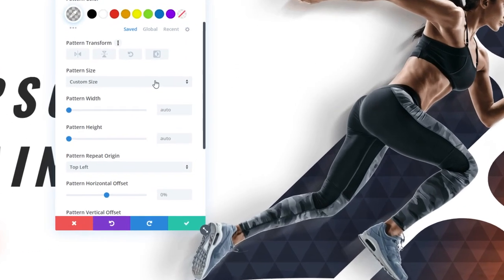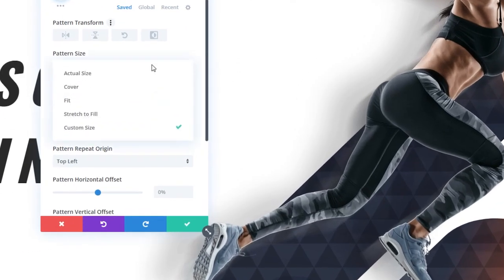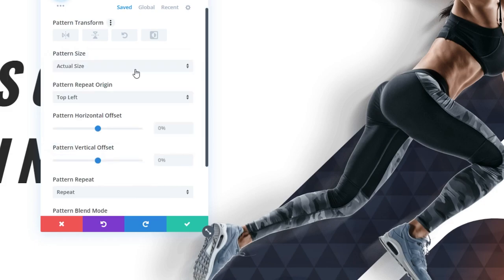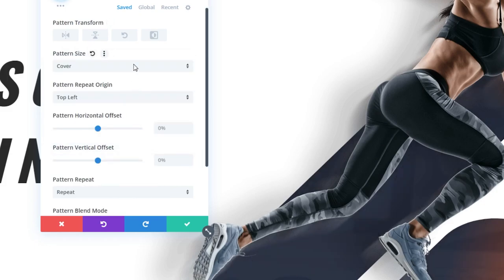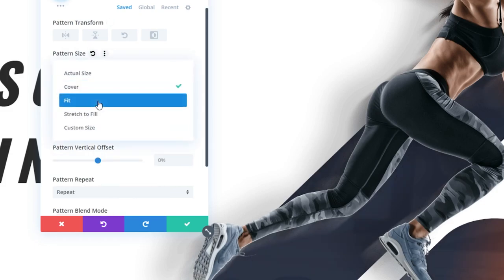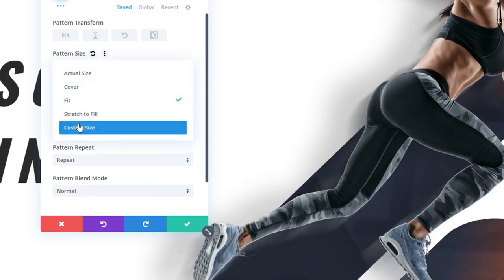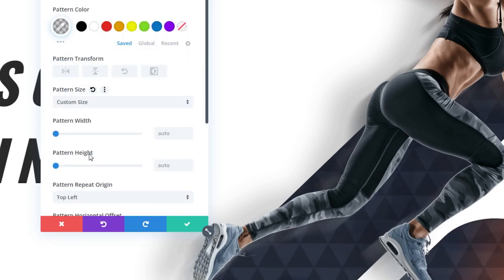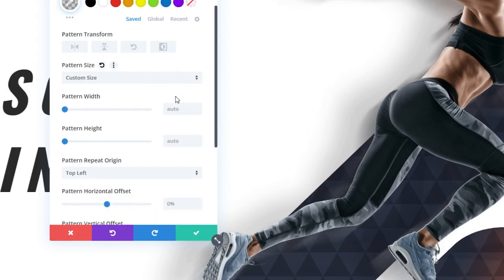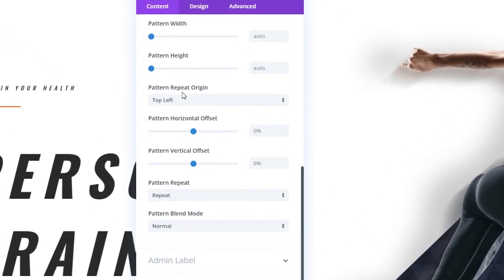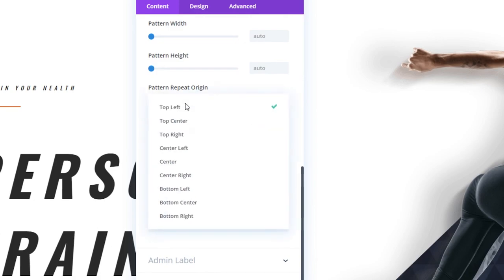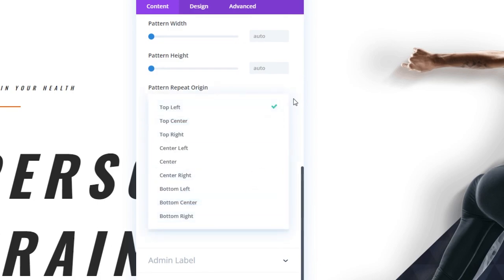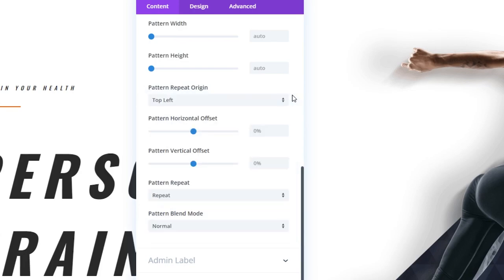Then we have Pattern Size, which means we can choose between actual size of the pattern, cover, fit, stretch to fill, and of course, custom size, where you can input the width and height manually. We also have the option here down below under Pattern Repeat Origin to choose from nine different points, all the way from top left to bottom right, where do we want the origin of that pattern to repeat?